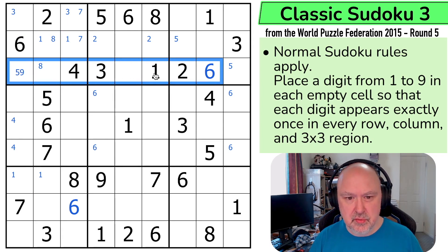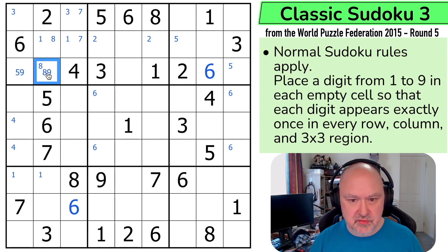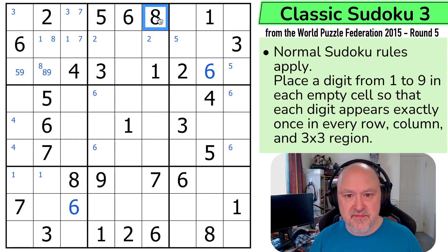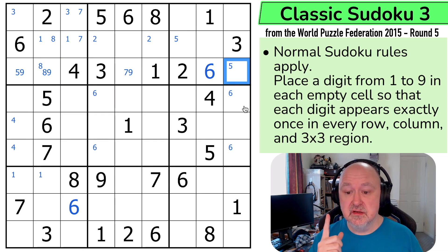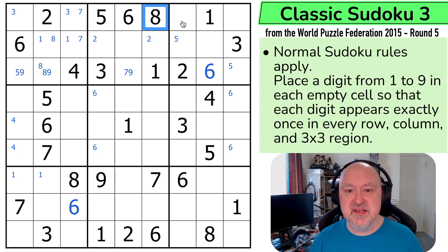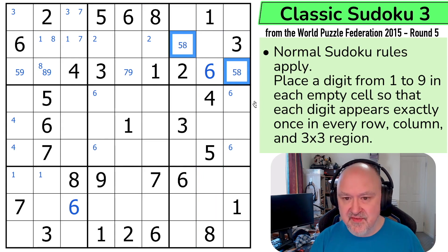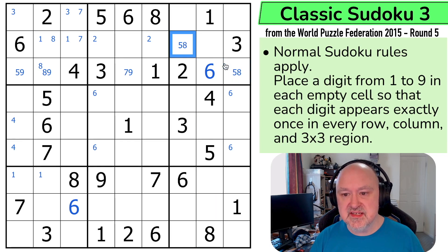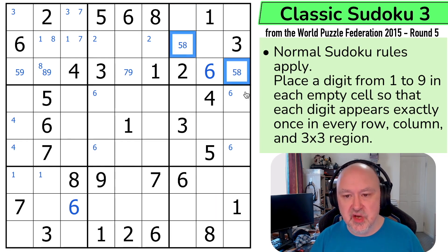Maybe I should be looking at this row. I need to put 5, 7, 8, and 9. And this can't be 5 or 7, so this is only 8 or 9. This can't be 5 or 8. So this is cool - look at this. 8 can't be in any of those cells. So 8 in this box lines up with where the 5s are. This is a 5, 8 pair, because this is the only place these can go in that box.